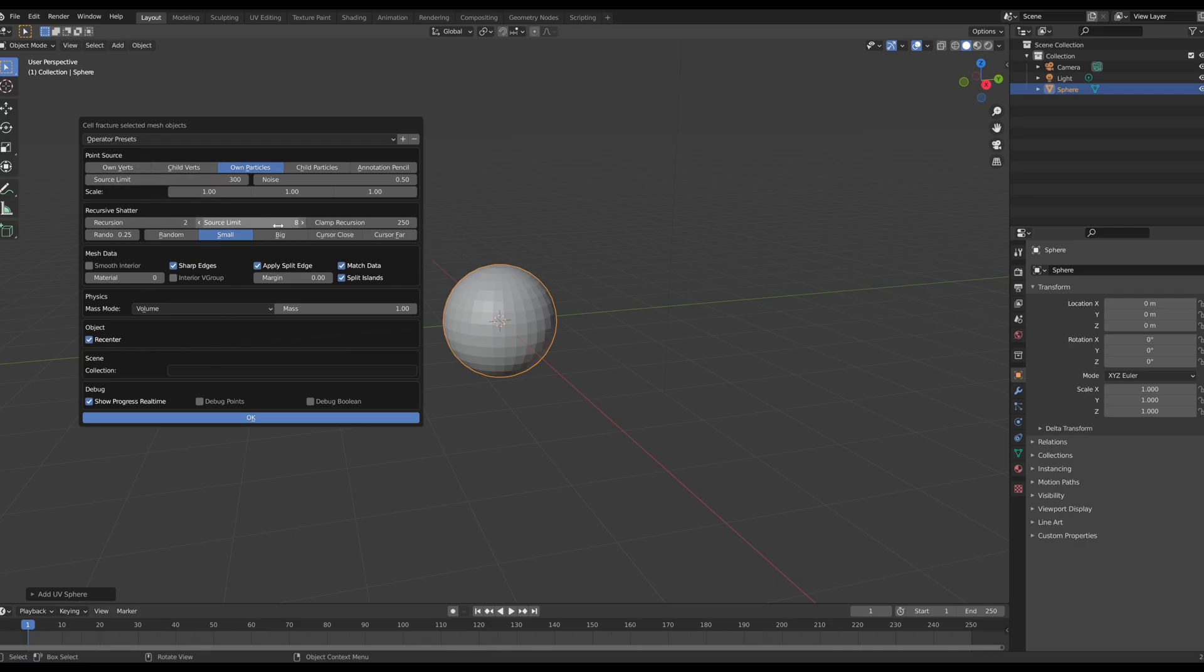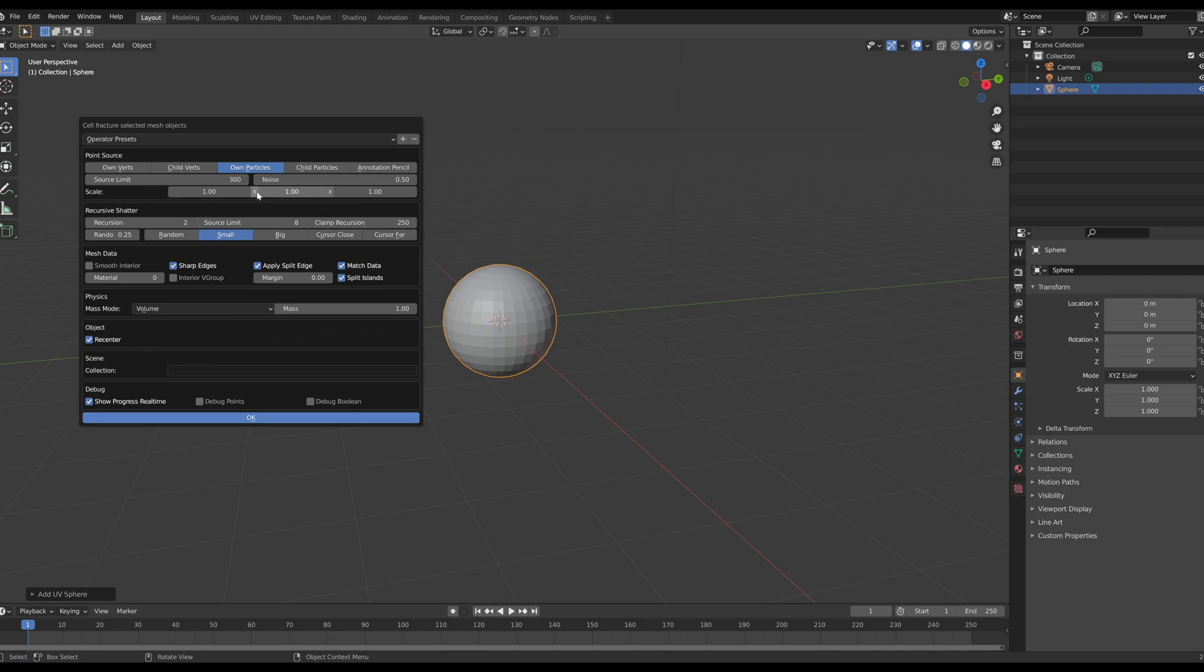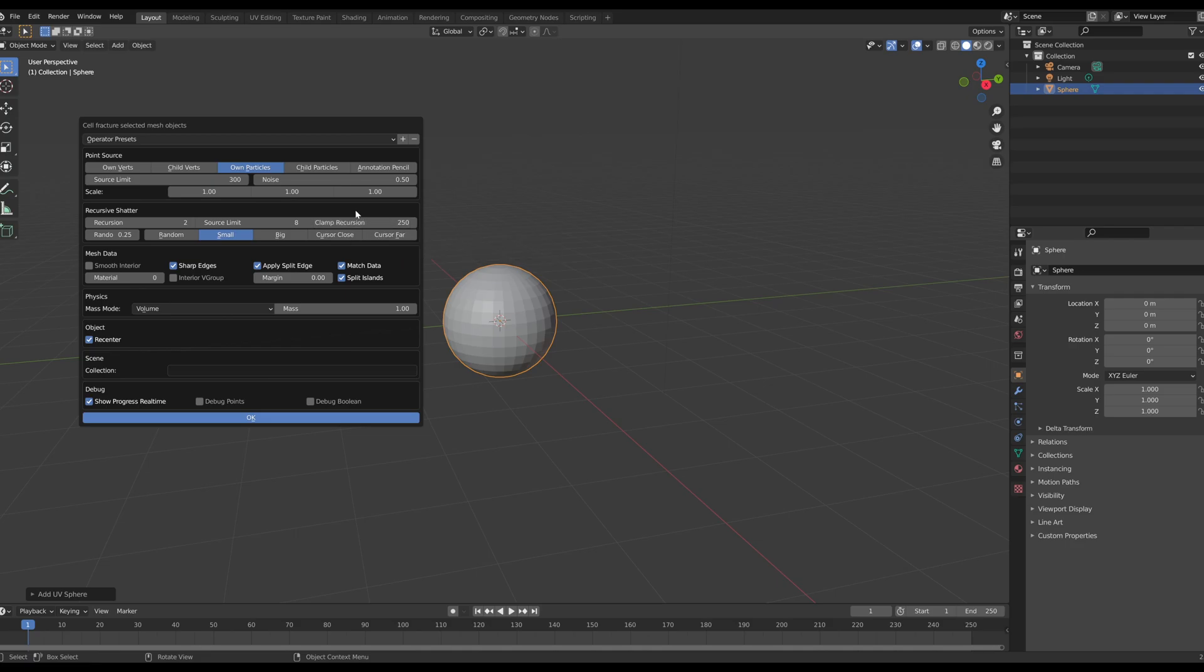Clamp recursion just means this is the limit of breaks that your rock will be able to have. So you'll have 250 breaks max, so we're not going to raise that up super high. We're going to keep it at 250.